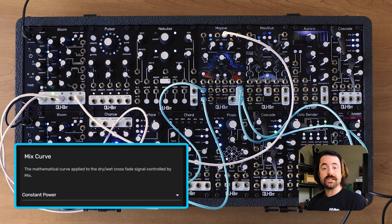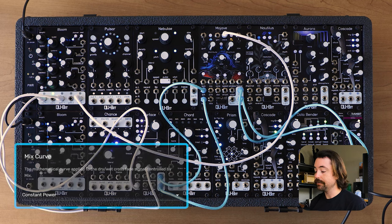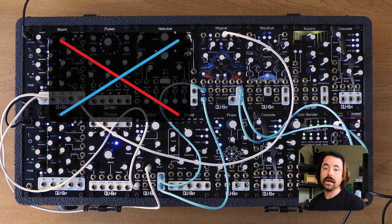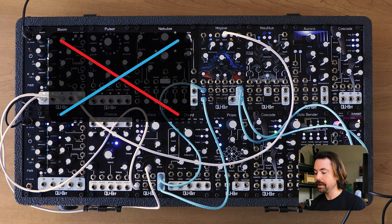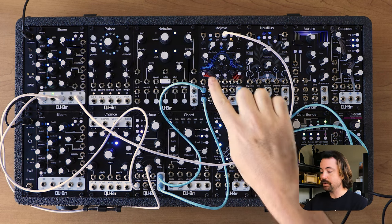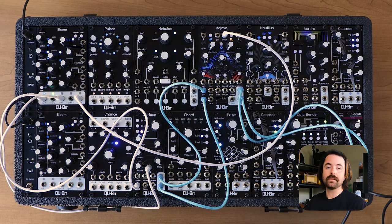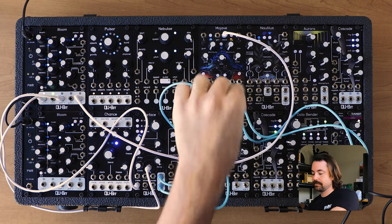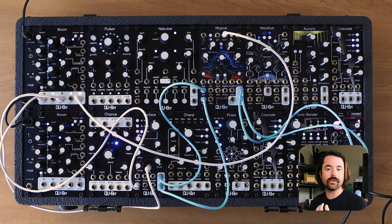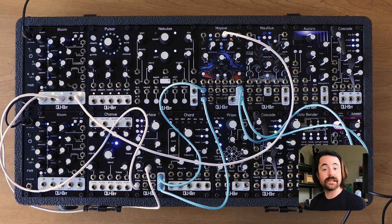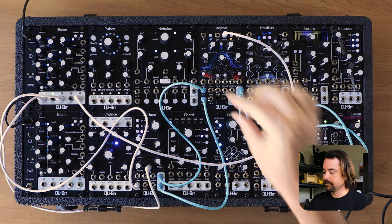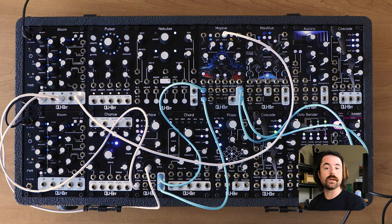Next up we have Mix Curve, which adjusts the shape of our mix knob in the levels between the dry and the wet signal. The default setting is constant power, and we can switch it to a linear curve if we're looking for something a little more consistent across the knob. The center point on the mix knob with constant power is going to be a little hotter than the linear option. You'll notice the signal overall gets a little bit quieter with the linear option, and a little bit louder with constant power.